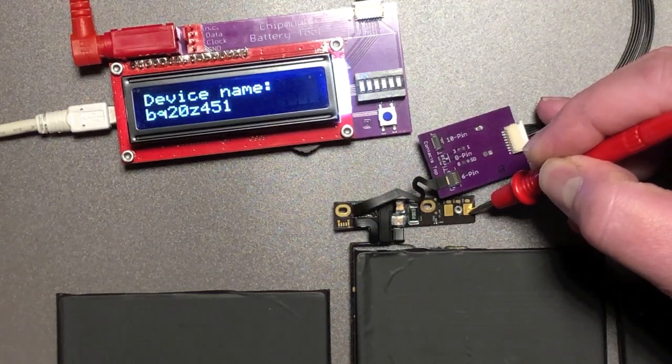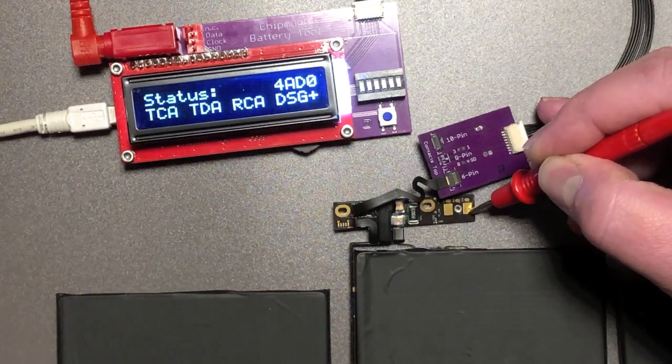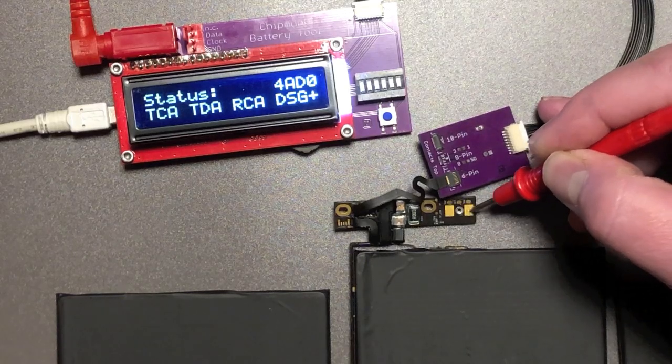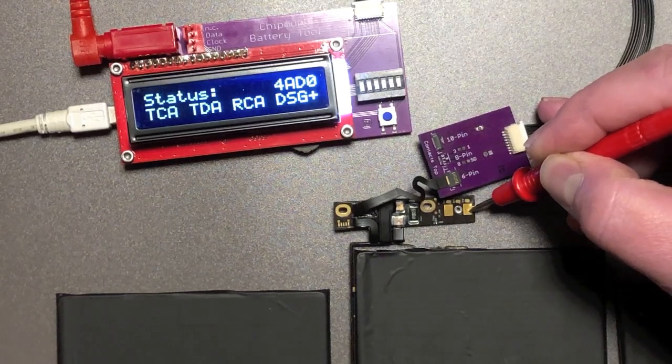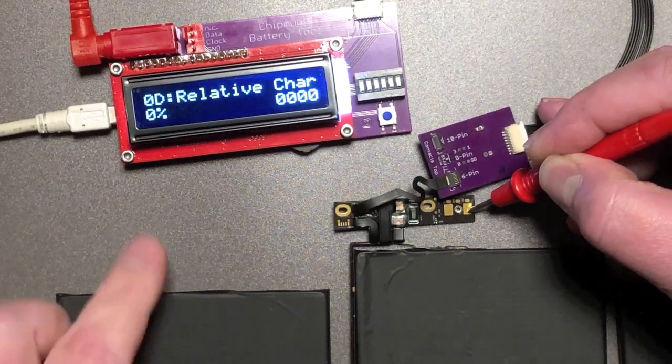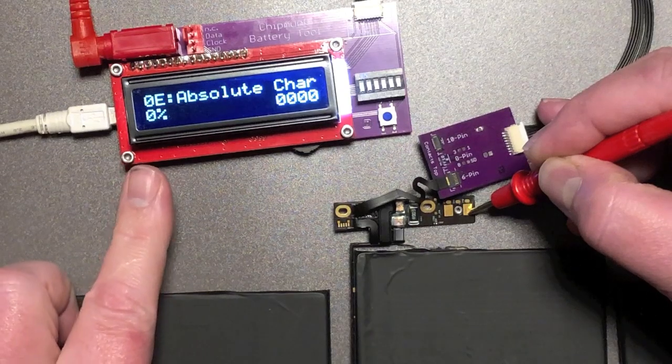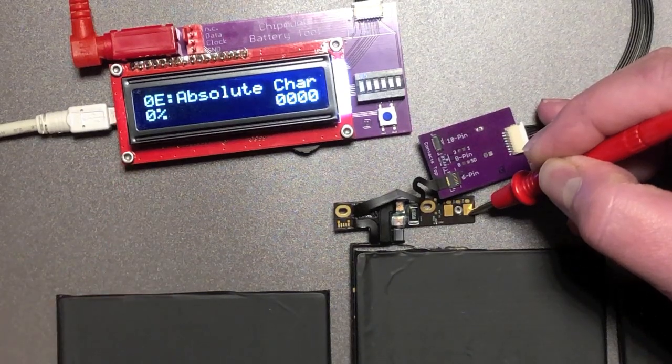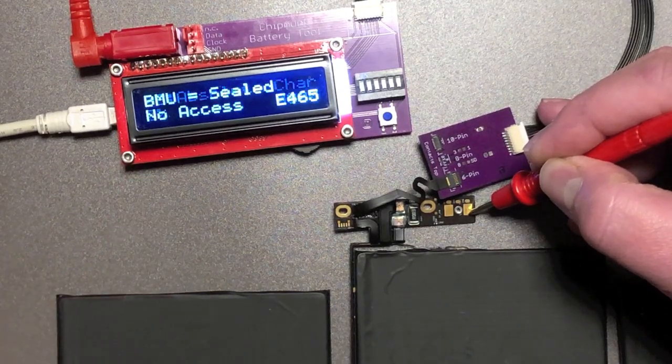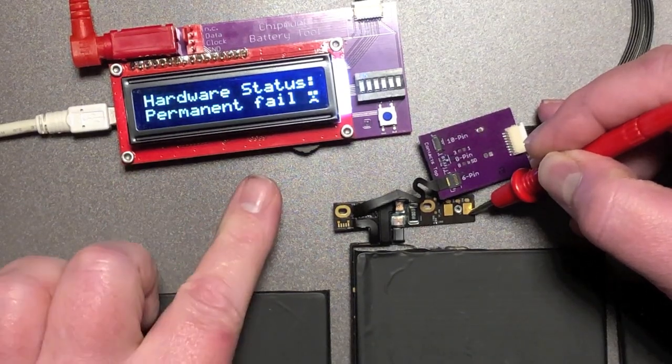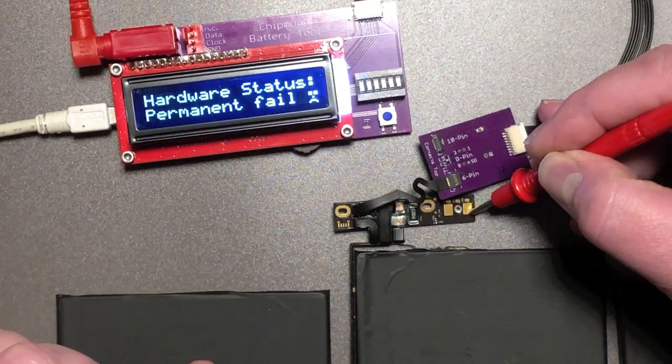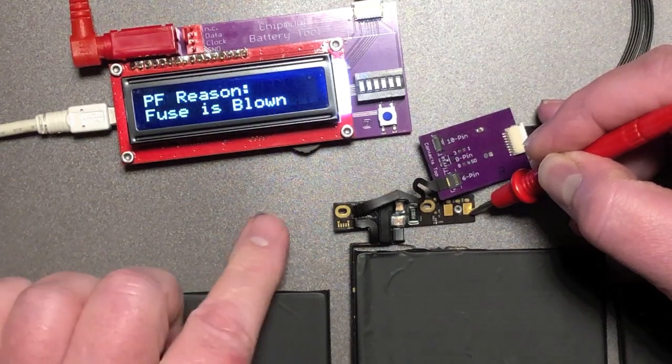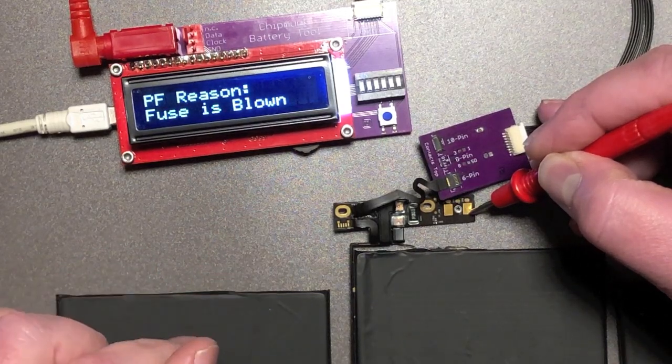And that's why inside the computer it does nothing. It's giving a lot of status messages. So the battery is not charged at all. Zero percent charge. And again permanent fail. Let's see what reason it says. Oh fuse is blown.